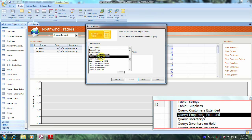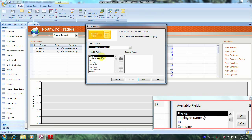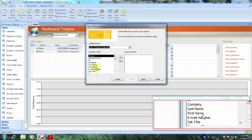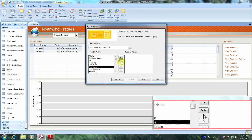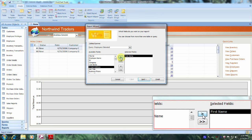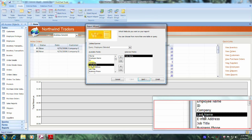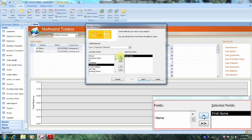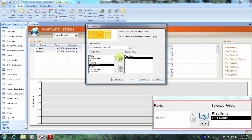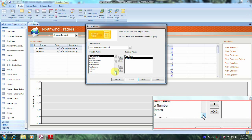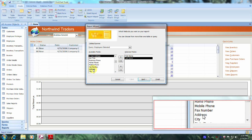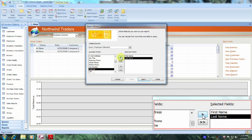Let's select it and now let's begin to bring over our data fields. The first field we were asked to bring over was first name, so let's scroll down, locate it, and click on the right arrow. The next field was last name — let's highlight it and click on the right arrow. The next field was address, so let's scroll down until we locate it, select it, and click on the right arrow again.